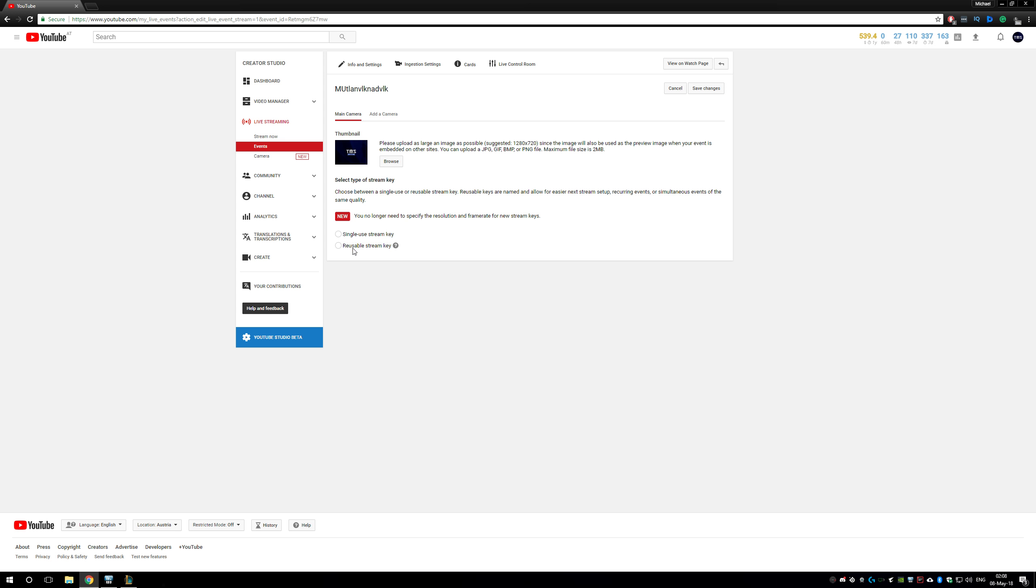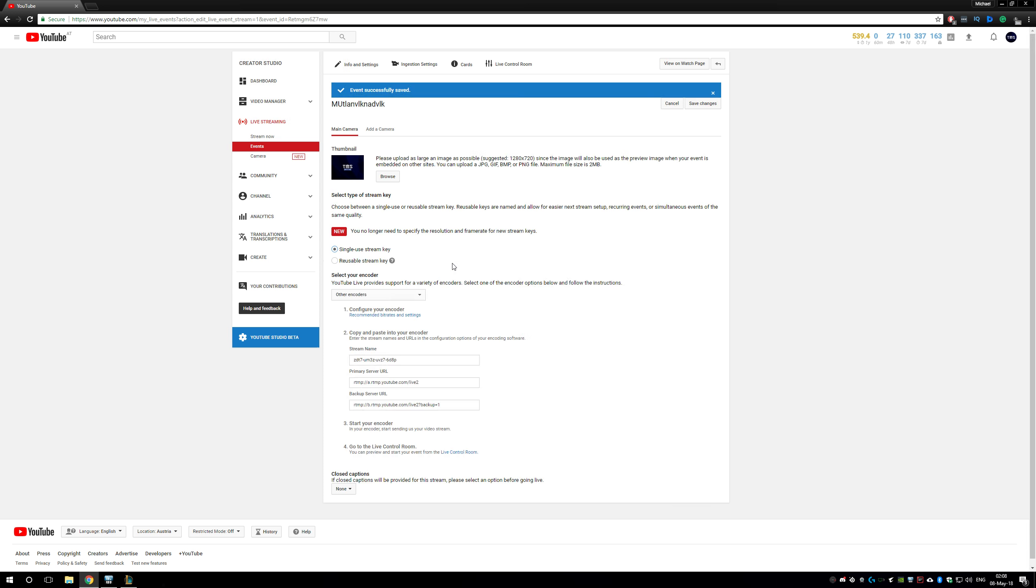If you share the stream with others, you might want to use a single-use stream key. You have here the key for the first view and on top of here you can add a camera.